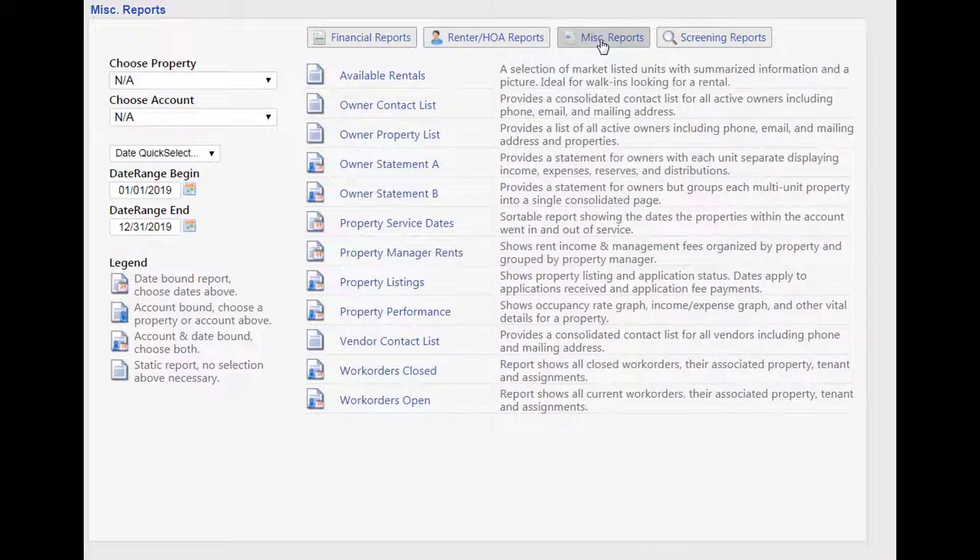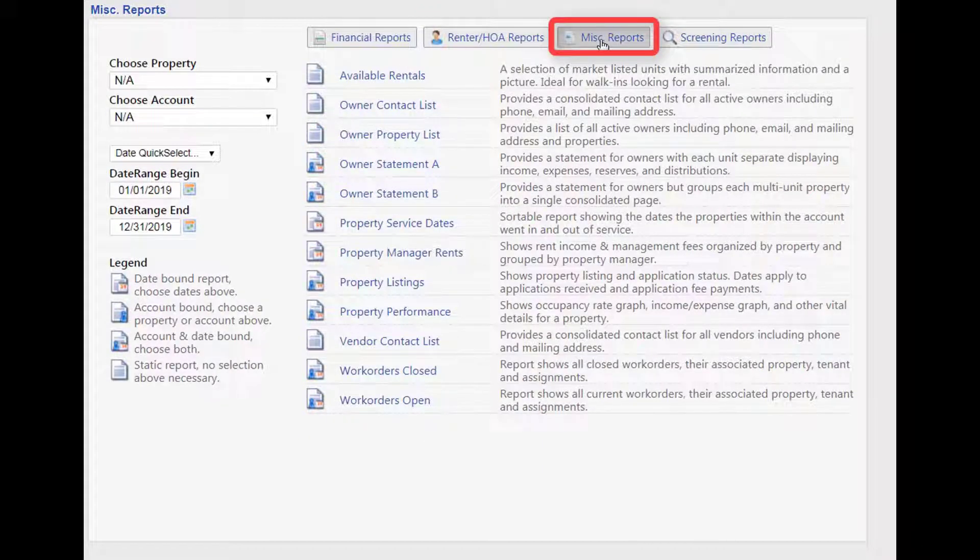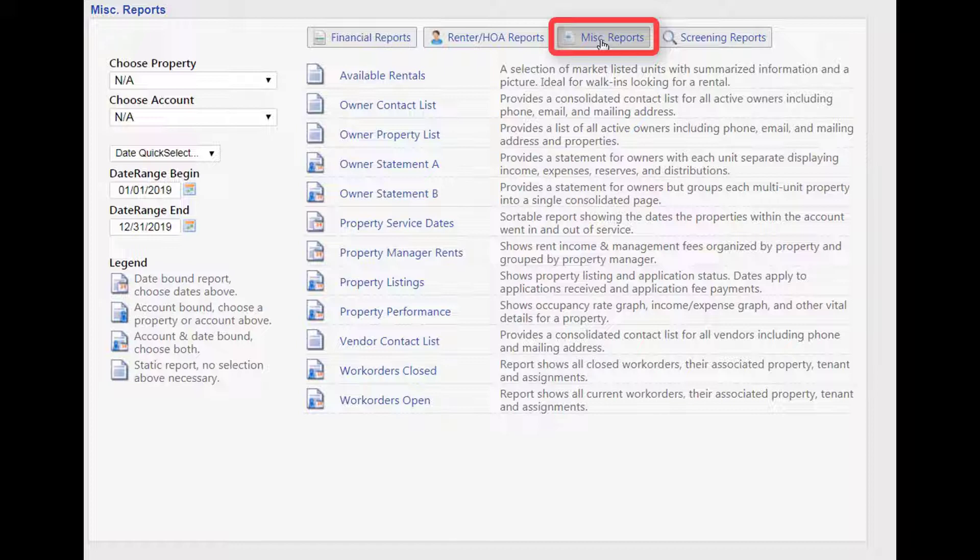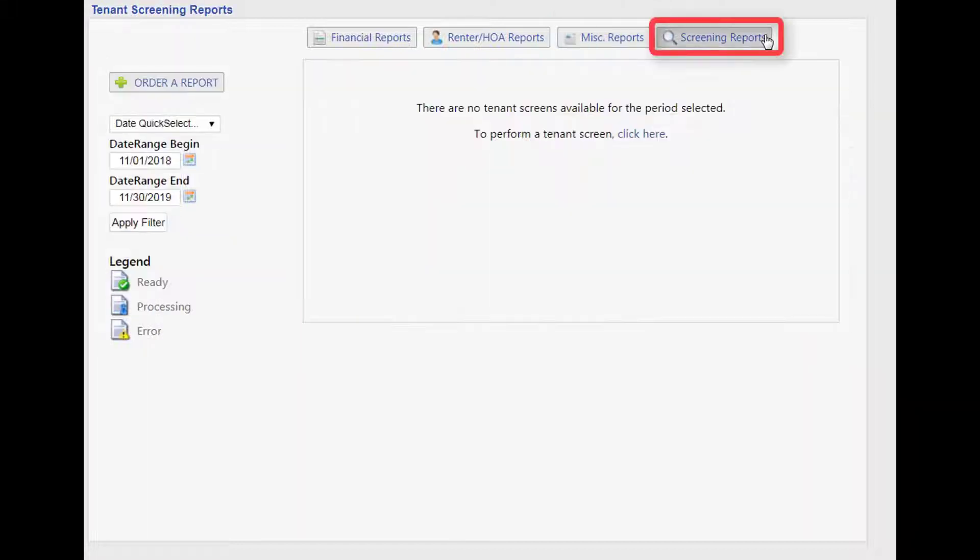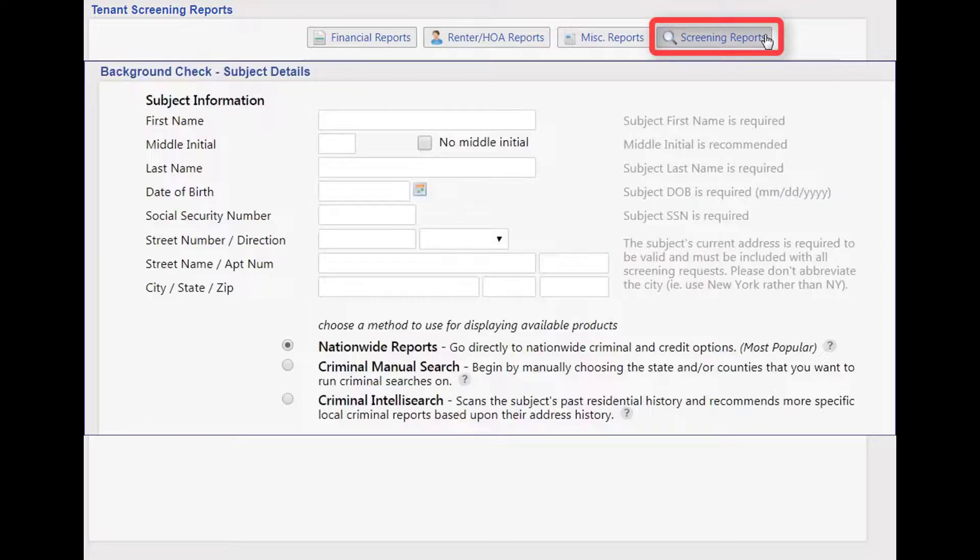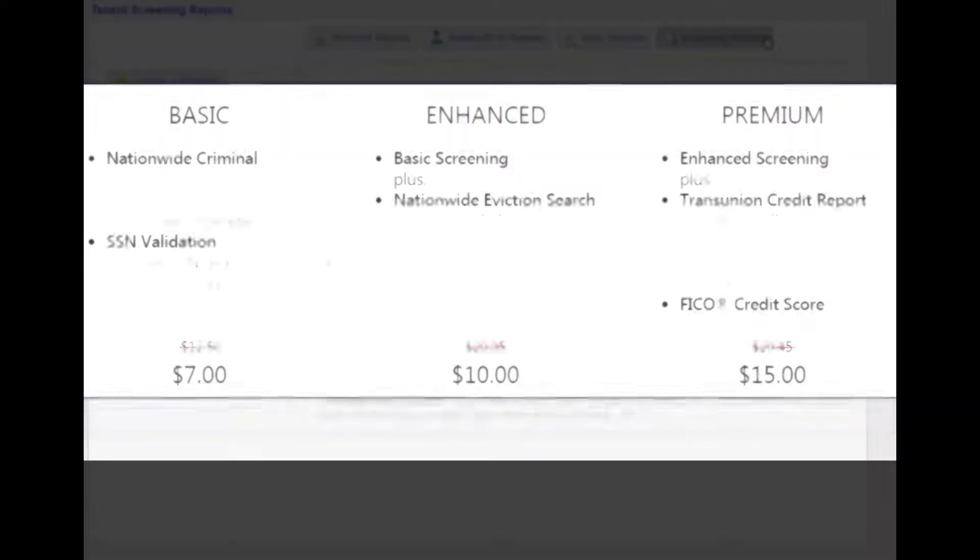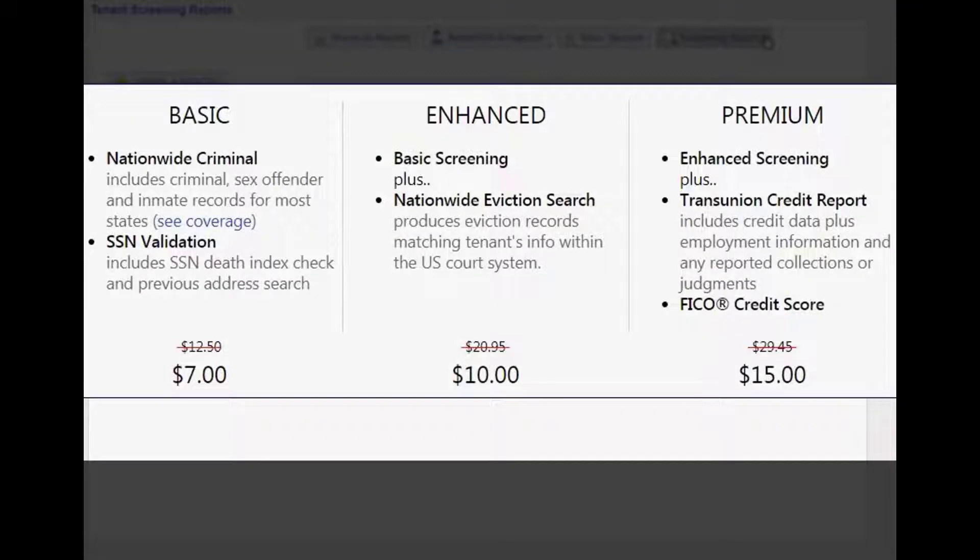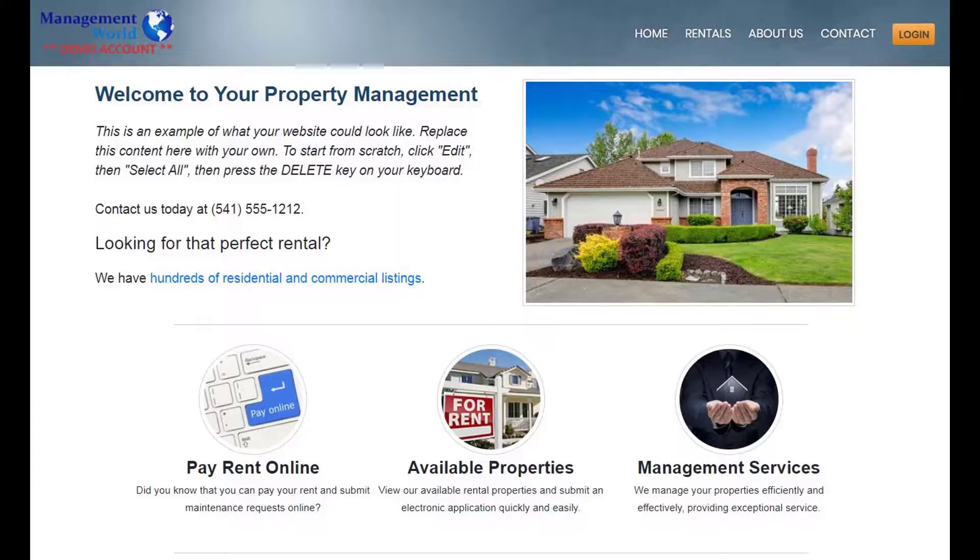Additional reports delve into marketing, property owners, vendors, and maintenance. RentecDirect's credit, criminal, and eviction reports are competitively priced to equip you with the information you need to fill your vacancies with qualified tenants.